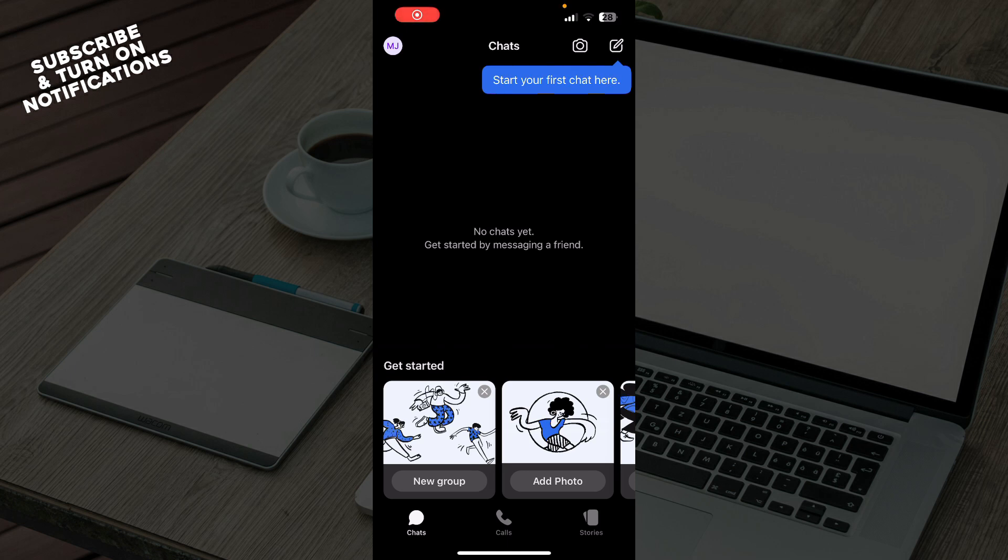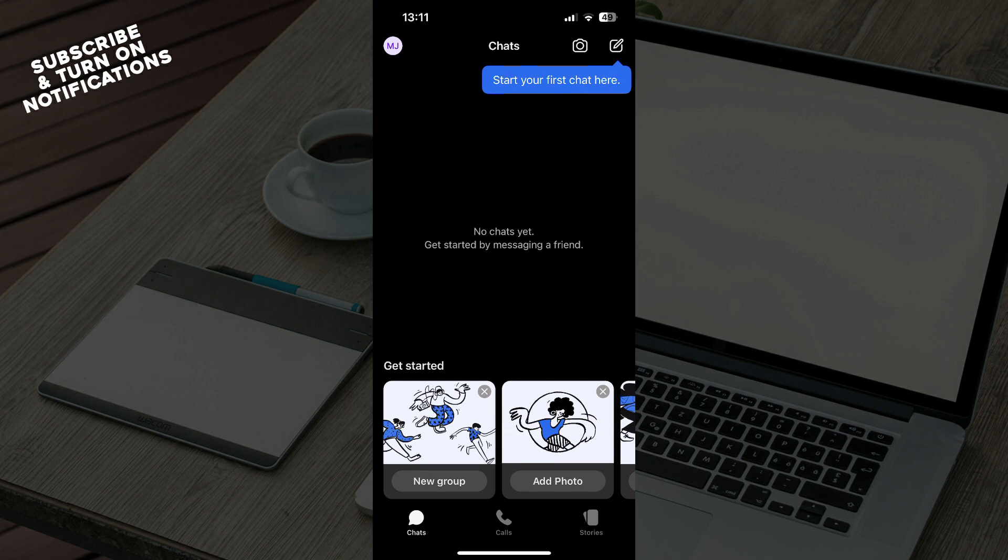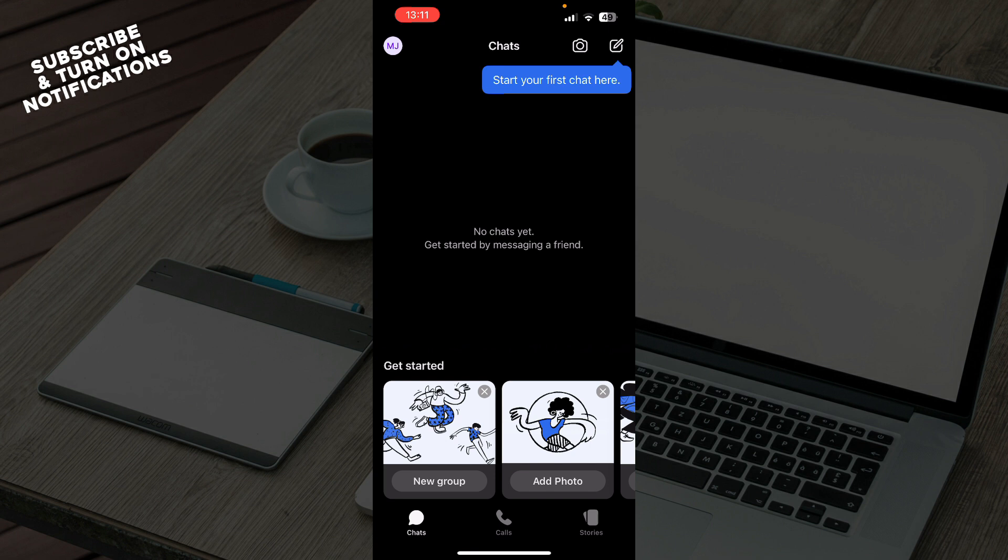Hello guys and welcome back to this channel where today I'll be showing you how to backup and restore Signal messages. The first thing that you need to do is go to the Google Play Store or the App Store, whichever you have, and download the Signal application.